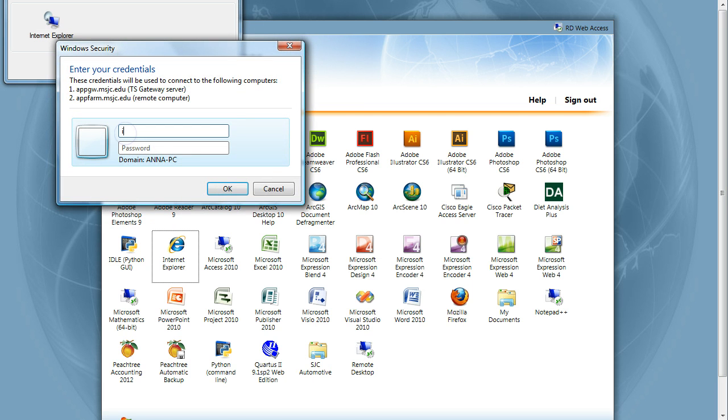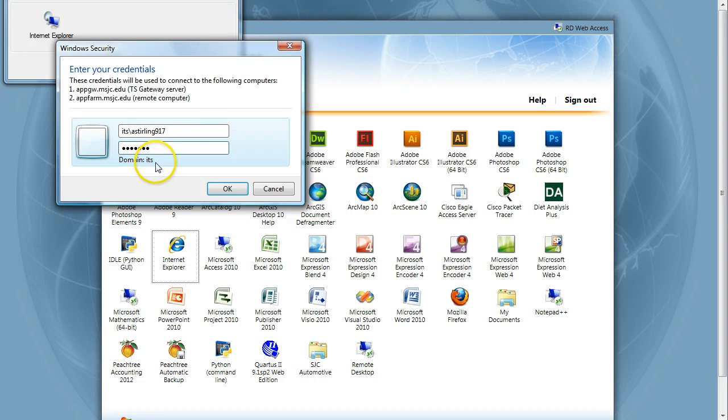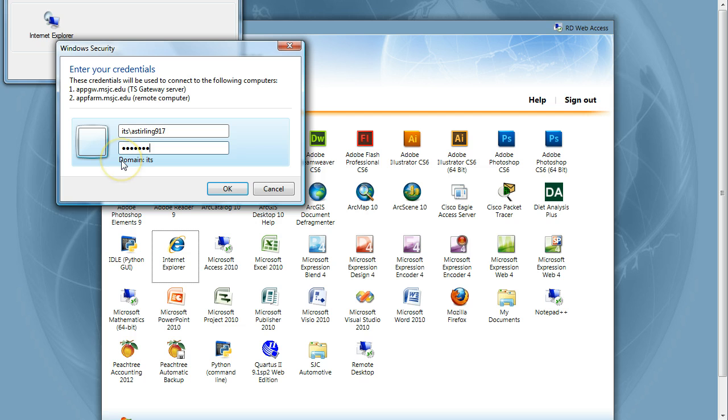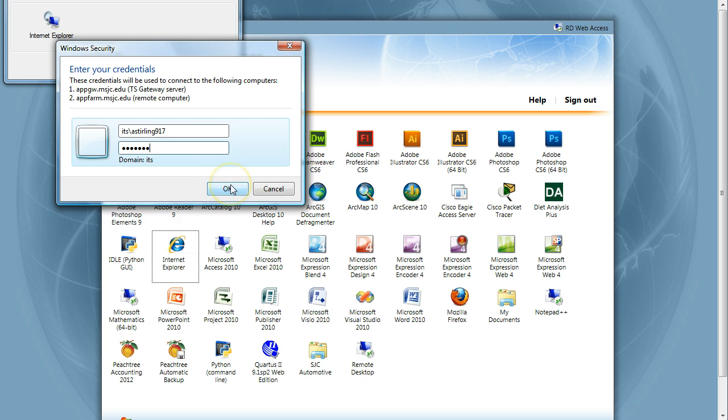Enter your username and password again. Remember, you need to put ITS backslash. This is the slash above the Enter key on your keyboard, not the one next to the Shift key, in front of your username or it won't work. You will know that you did it right if the domain under the boxes changes from your local computer name to ITS.